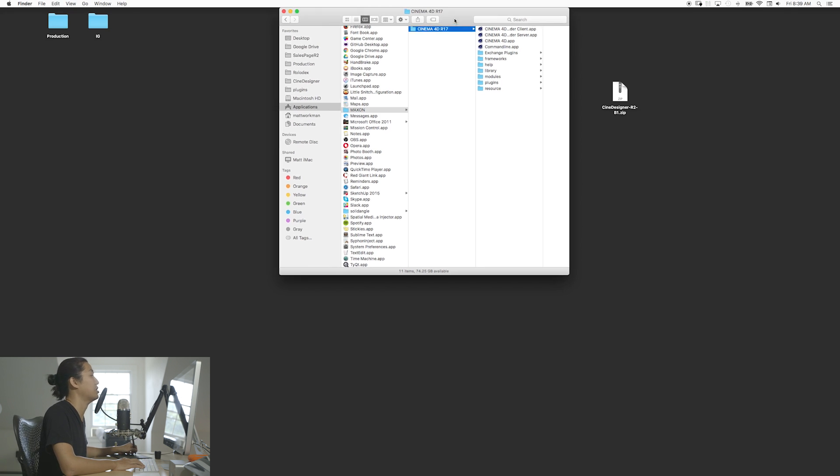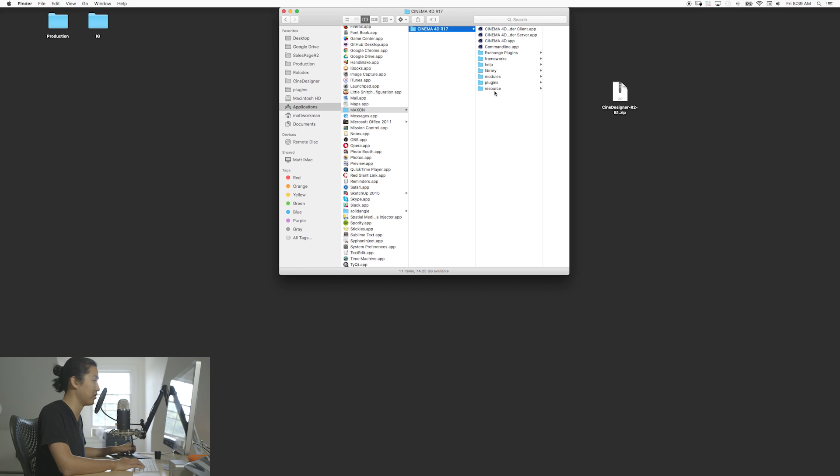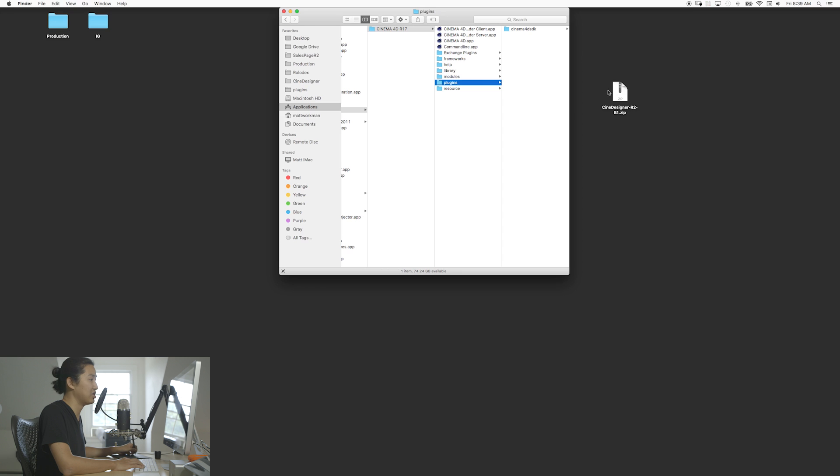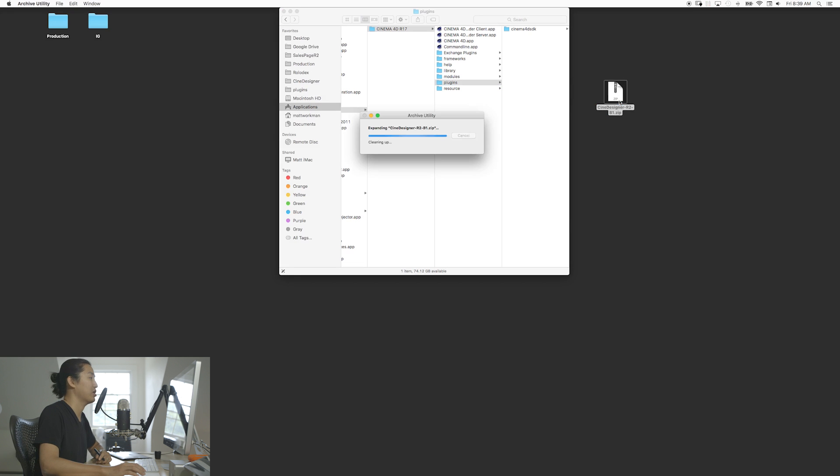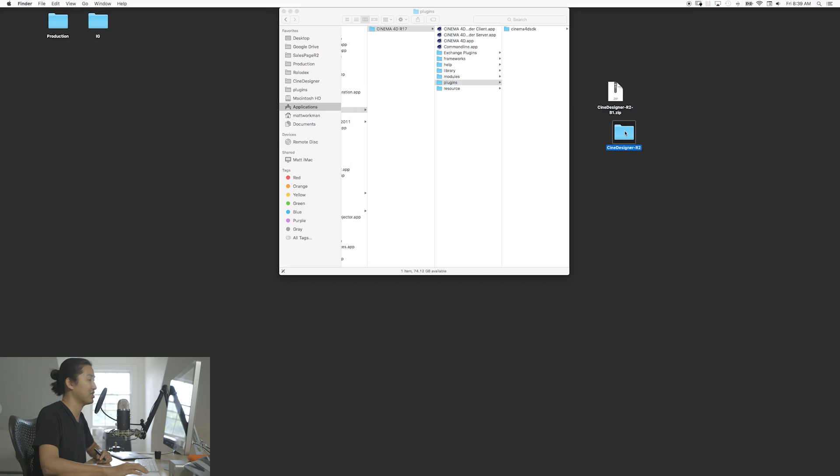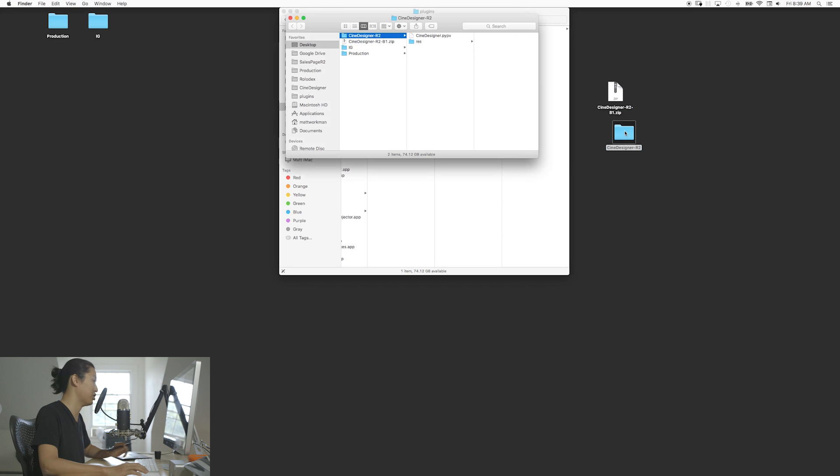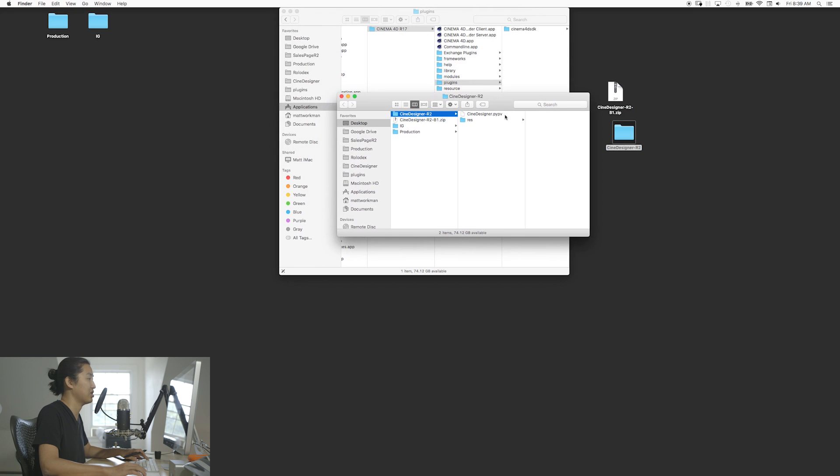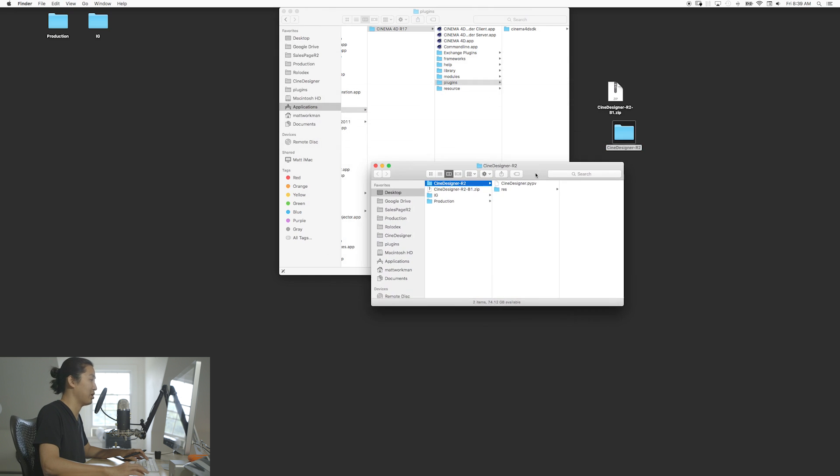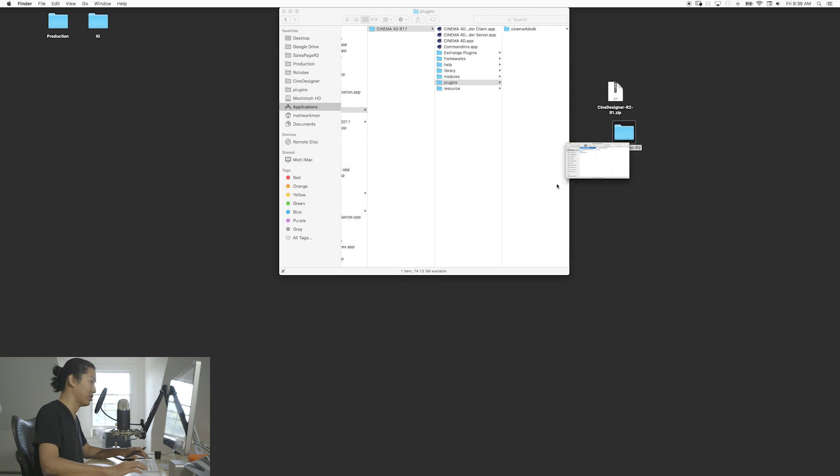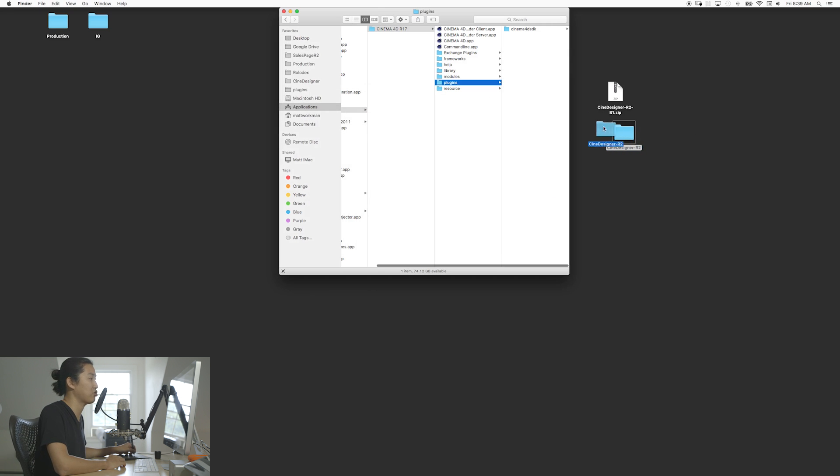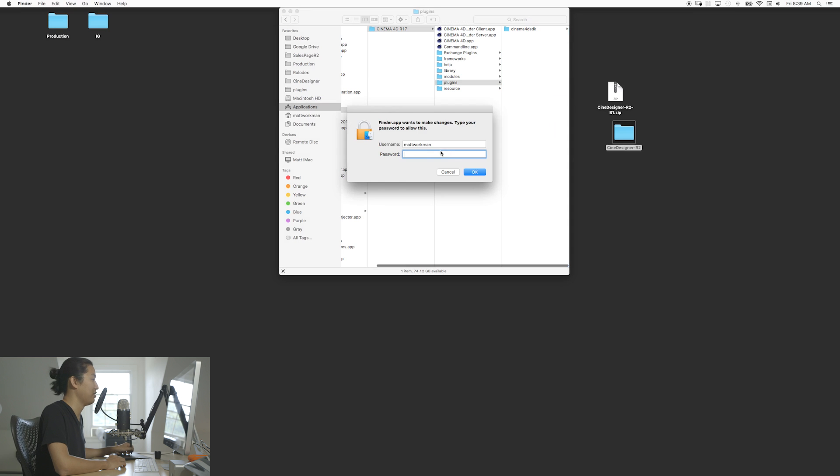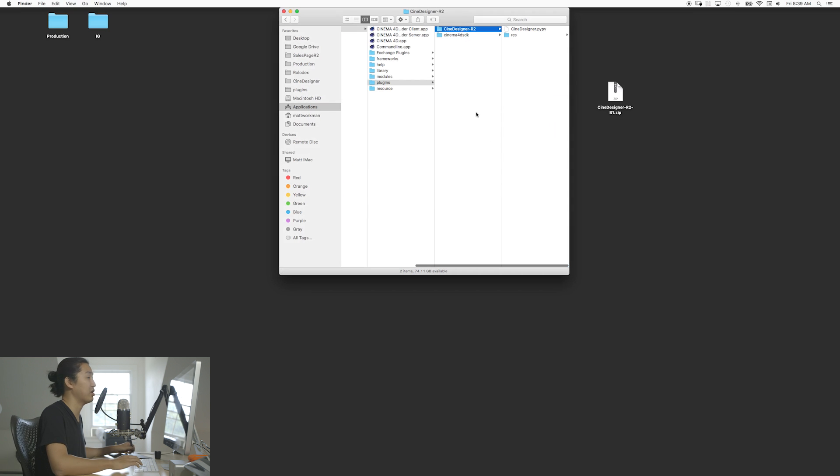So anyway, you're going to go to your Cinema 4D R17 installation, Windows shouldn't be too different. We're going to go to plugins, and you're going to take this zip file that hopefully you downloaded. This is B1, and you're going to find a folder called Cine Designer R2. In it is a Python script and some plugin stuff, you don't have to really worry about that. All you're going to do is drag this into here. So now that's in there, that's all you're going to have to do to install it.